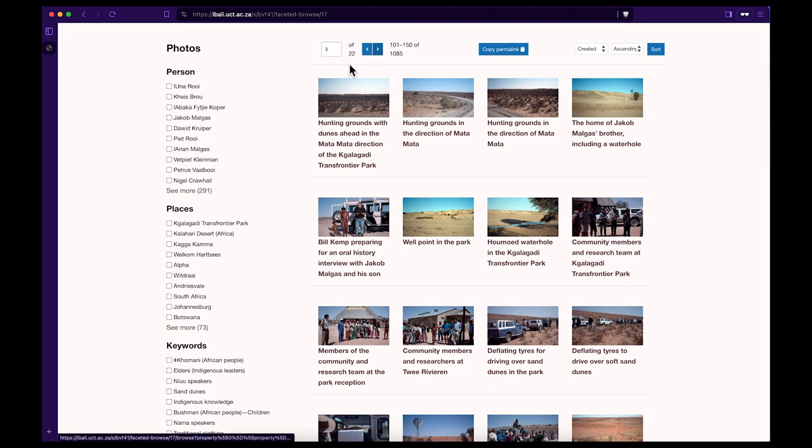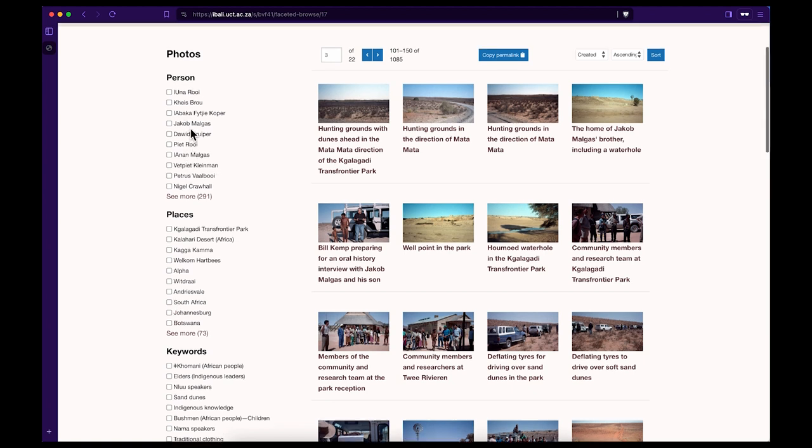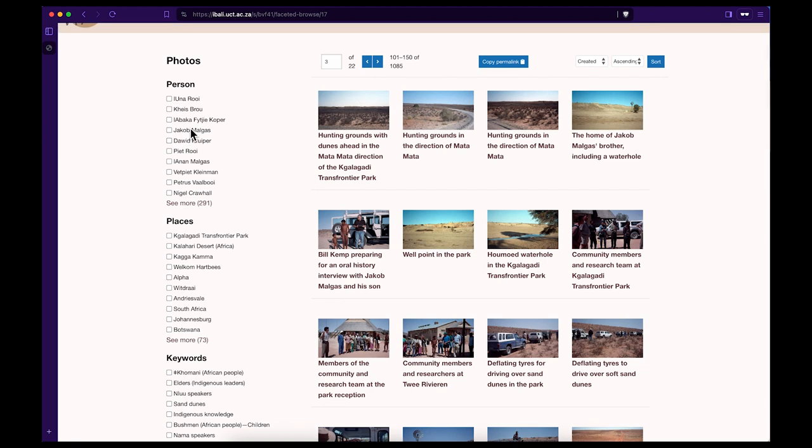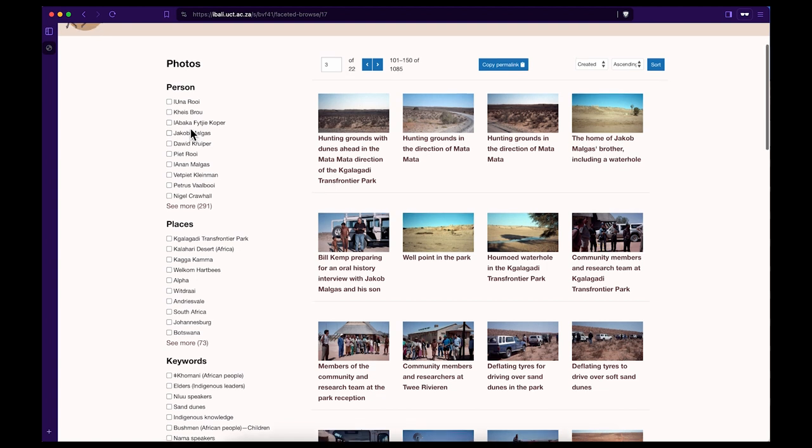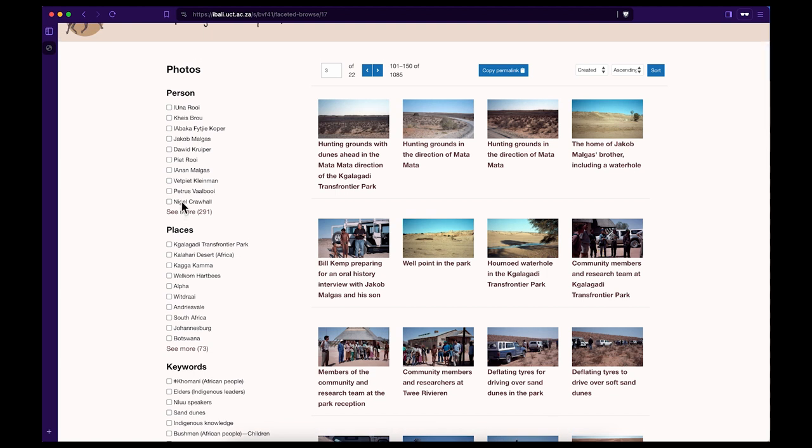To search for a specific person identified in the archive, click in the box next to the name you are looking for and then all the photographs that include that person will be shown in your search results. You can also search for the person's name. On the person's list there are 291 to choose from.